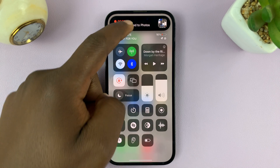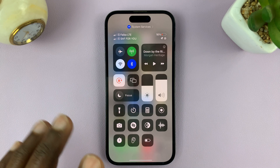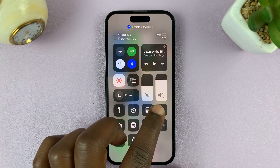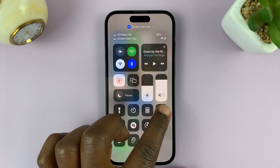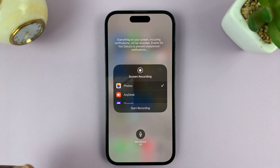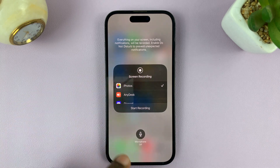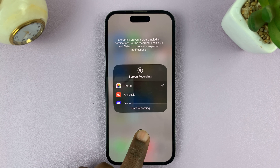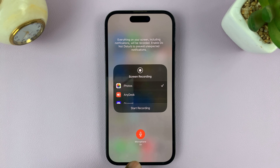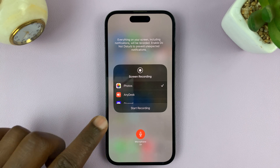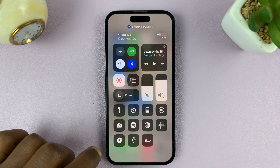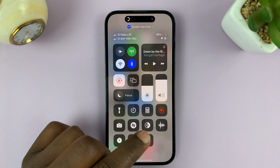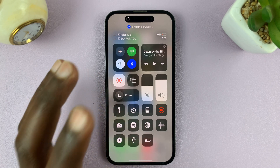If you want to record with audio, what you want to do is long press on the record button before you start recording. You'll see a menu pop up, and then you'll see the option for microphone. Tap on that, and that's going to turn on the microphone. Then you can tap on empty space and now start recording, and this time it's going to record your screen together with audio.